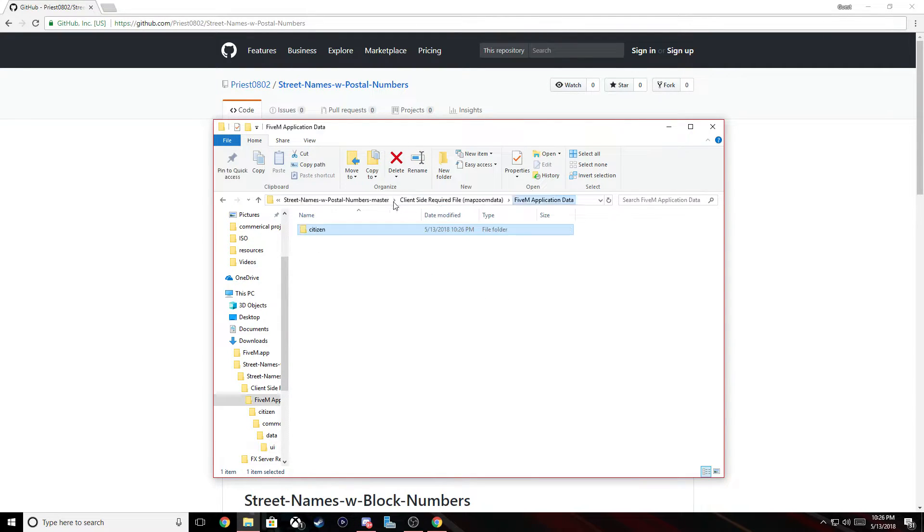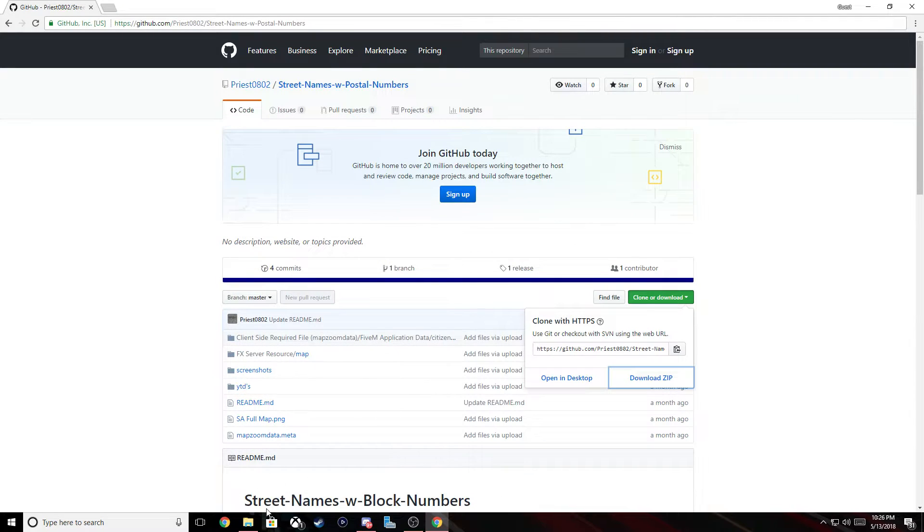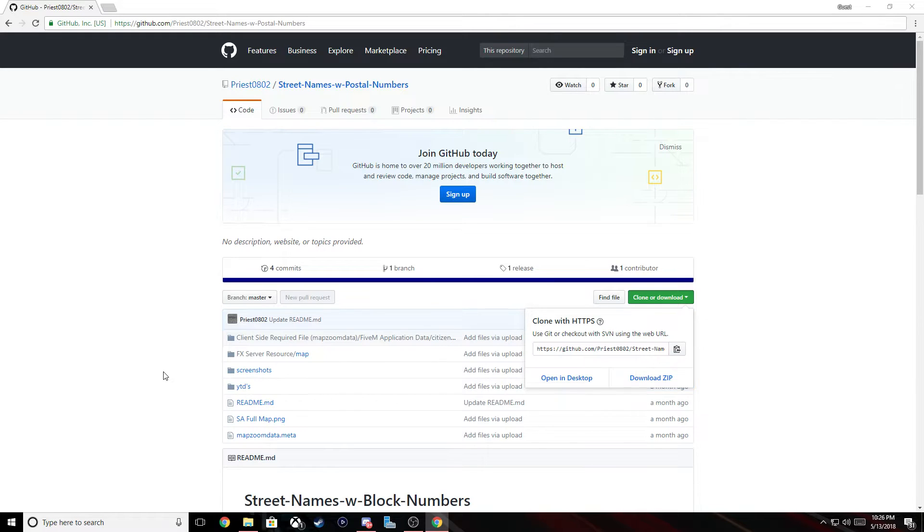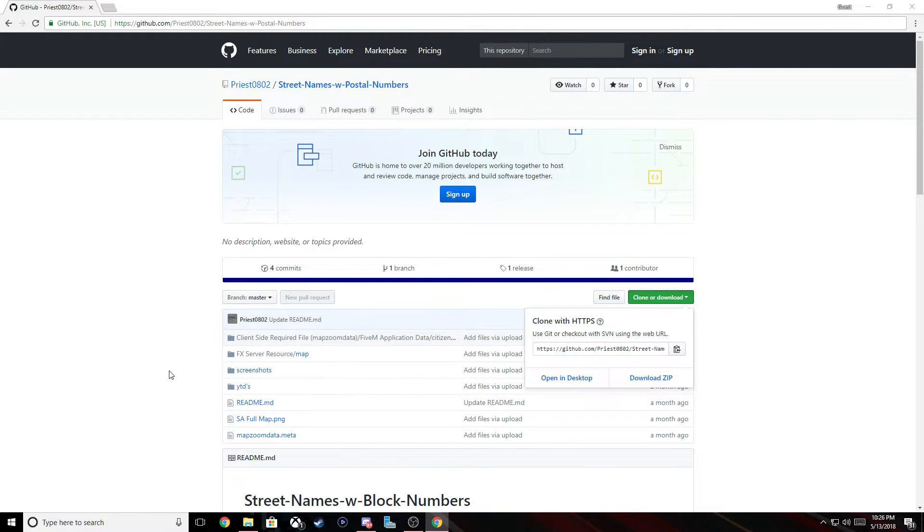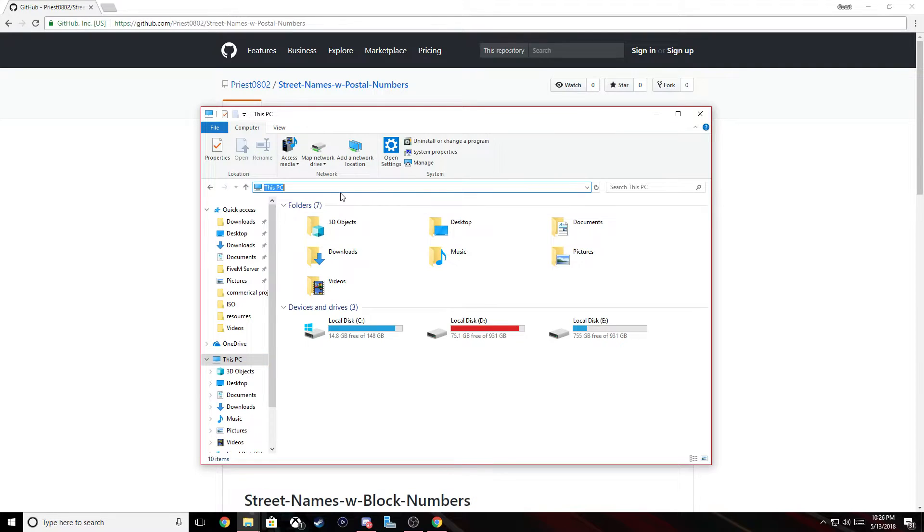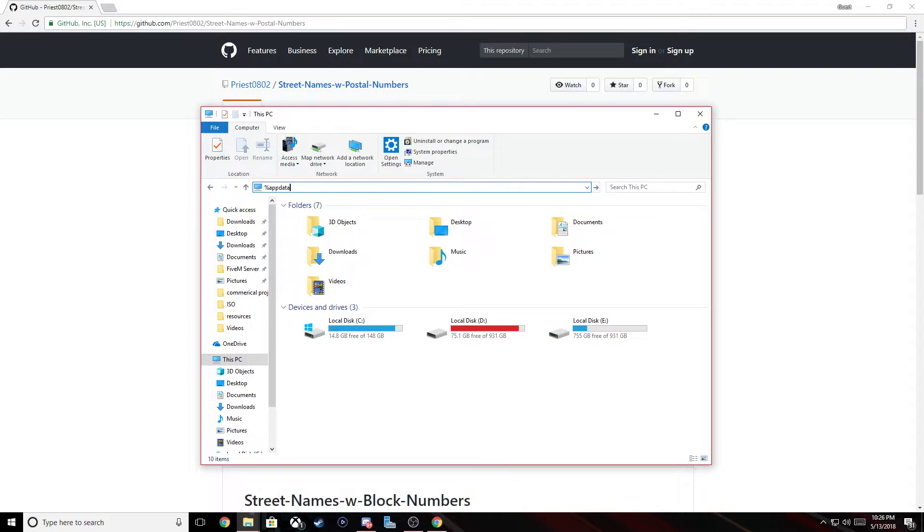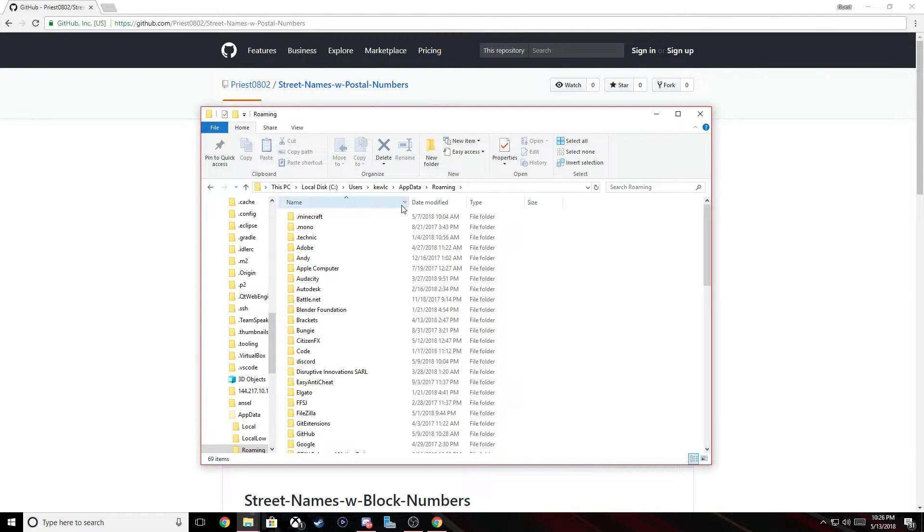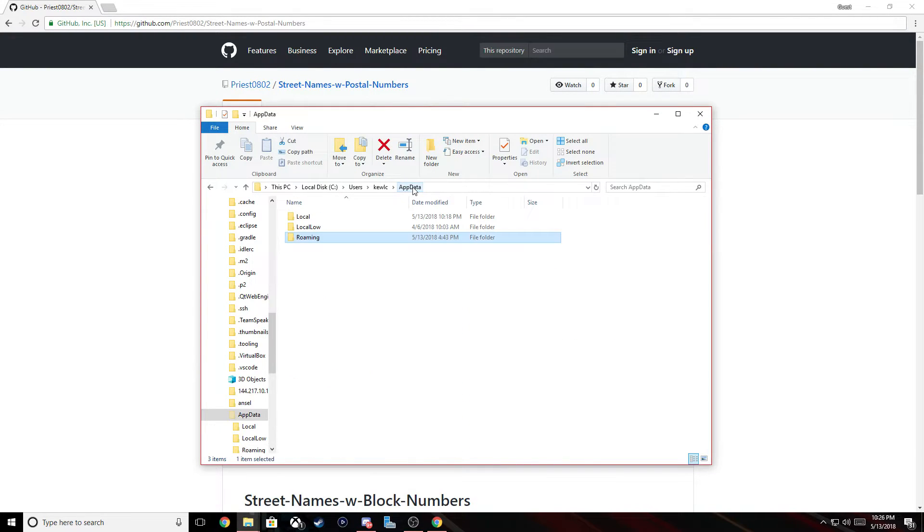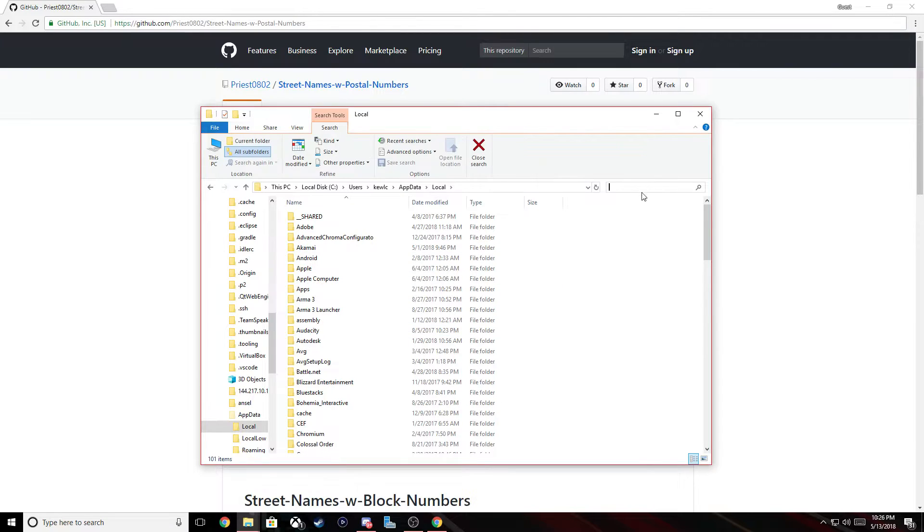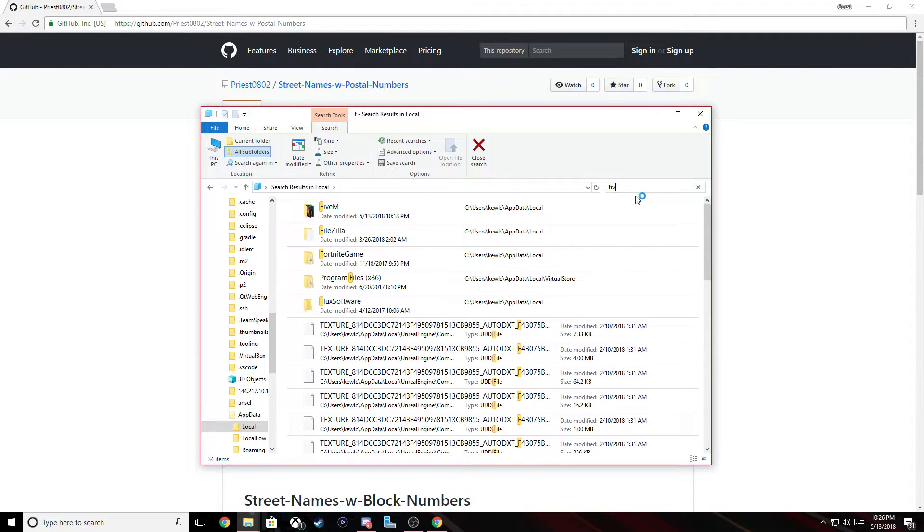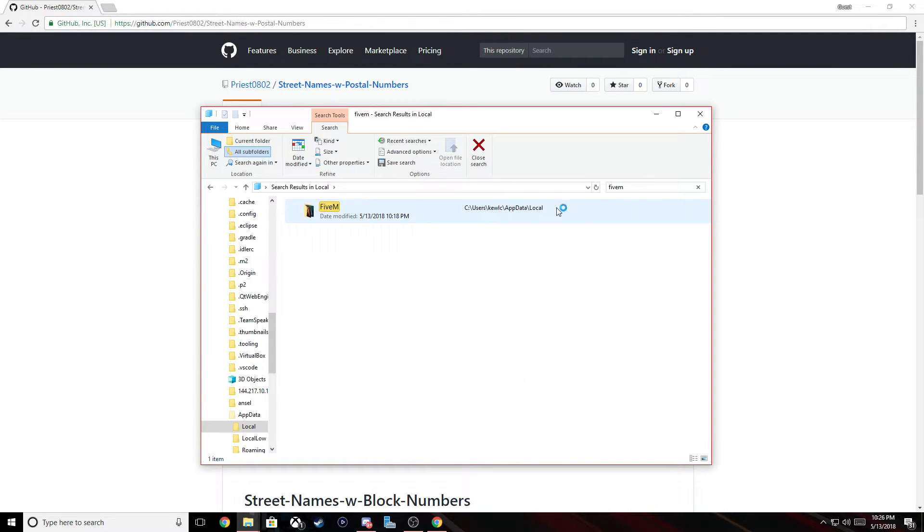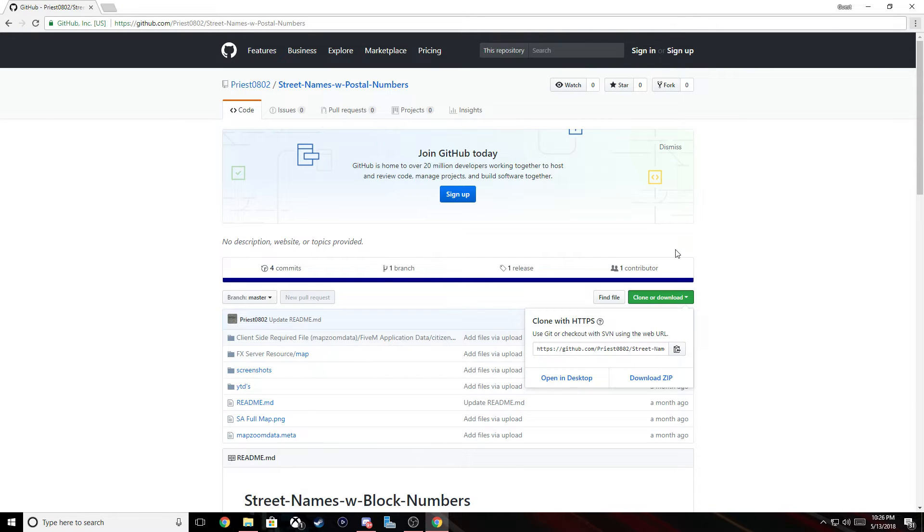We're not going to need really any of that. We're going to go down here to our 5M folder. To get to it, you can either go from your file explorer and then type percent app data percent, and then click app data and click local and then search 5M right there.